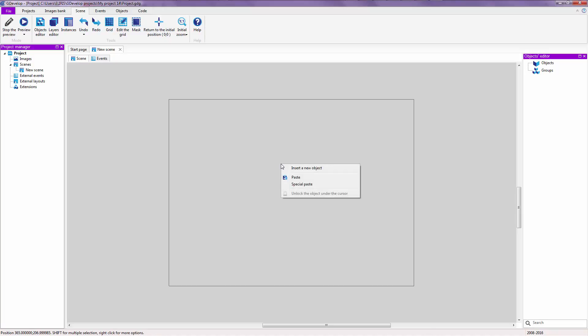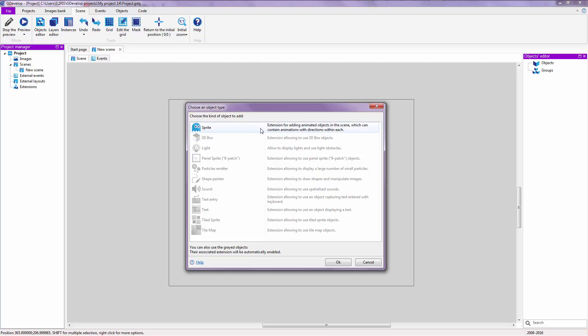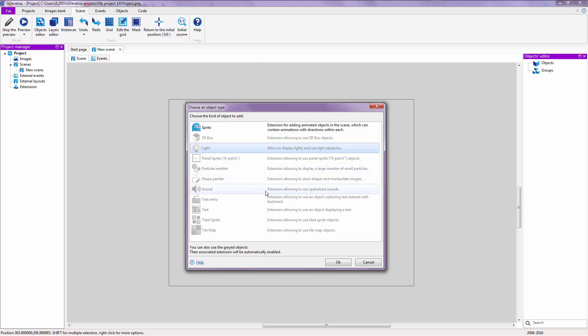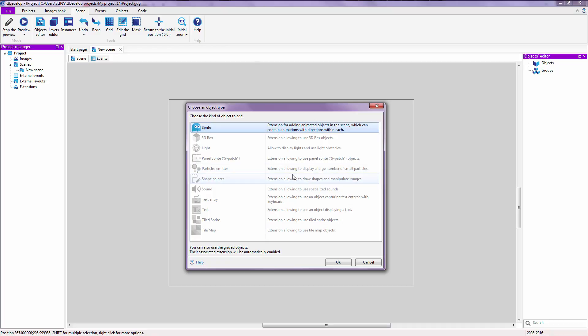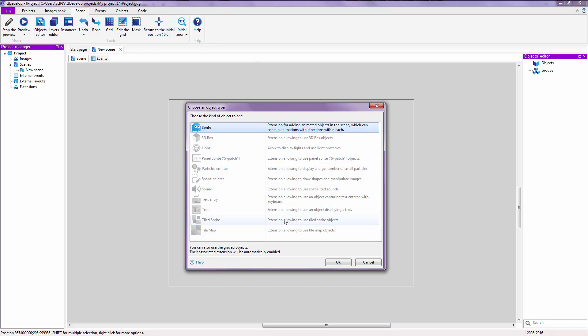Then you're going to be greeted by this pop-up right here. It basically asks us what kind of object we want to make: Sprite, 3D box, light or something like that. A sprite is something that can move, that can have animation, that can have direction, and so on. Just like your player character or an enemy. There are many things and I'm not going to explain these all over here. I'm probably going to make another video for this. But for now, we're going to choose Sprite. Before that, I'm going to explain just some of these.